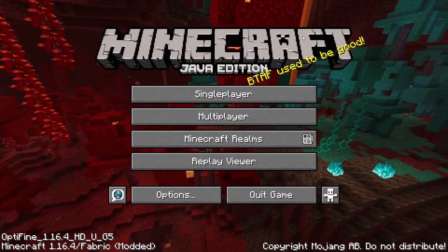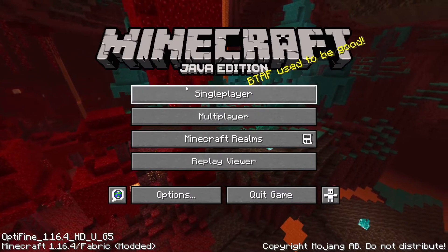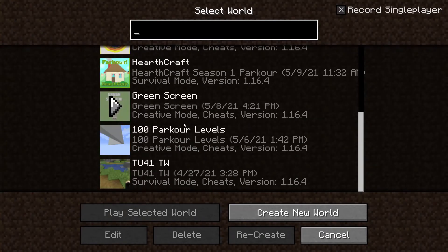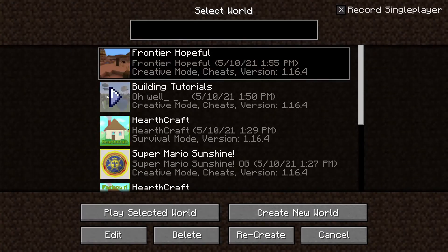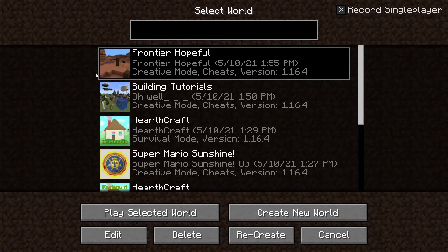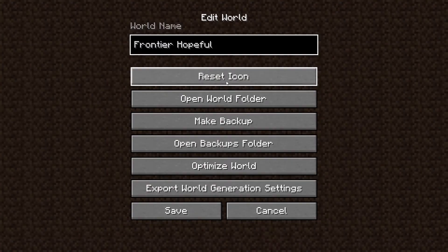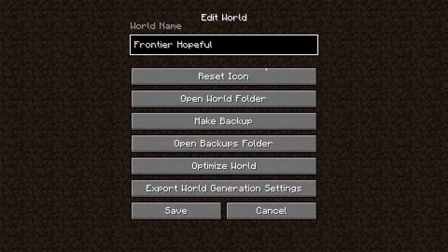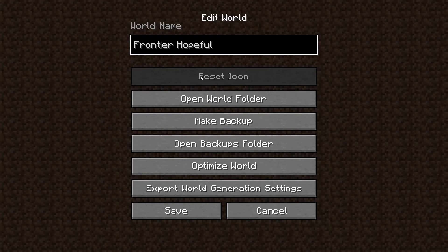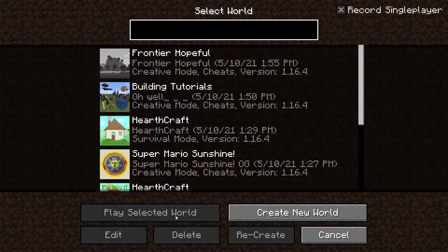Starting off, we're going to click into single player because this is where all your worlds, for the most part, are kept. You'll notice that you have the worlds that do have special thumbnails and obviously this one that we're changing today. The way we're going to do that is we're going to select the world we want — you can see I've got this gray border around my world. I'm going to press Edit, and it will take you to the screen where you can edit the name, reset the icon. We're going to press Reset Icon, then press Save. If we go back, this is the default 64 by 64 icon that a Minecraft world has, and we want to change that.